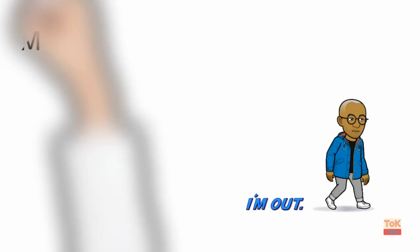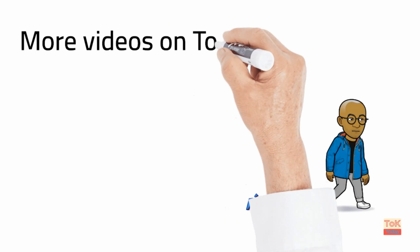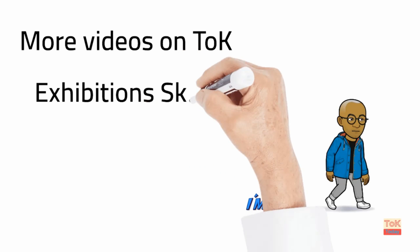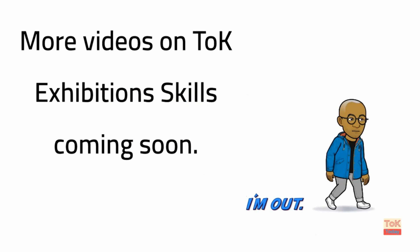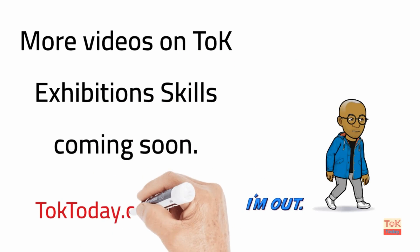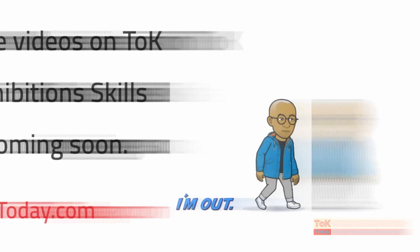Okay, let's leave it there for now. This video has certainly been long enough. I'll be back with more videos building higher level skills for the exhibition in the coming weeks. And there are more details and resources available from the TOK Today website.